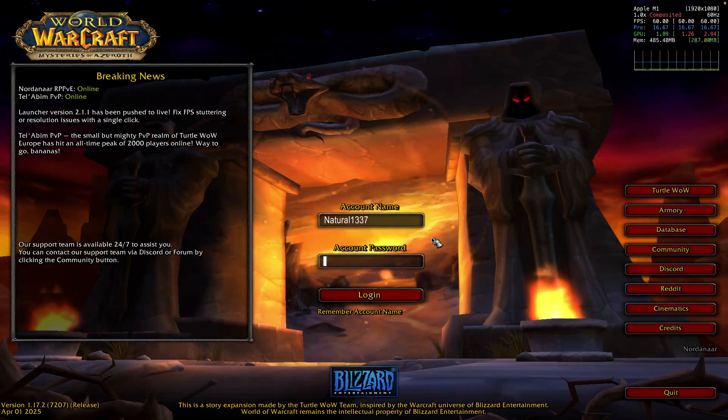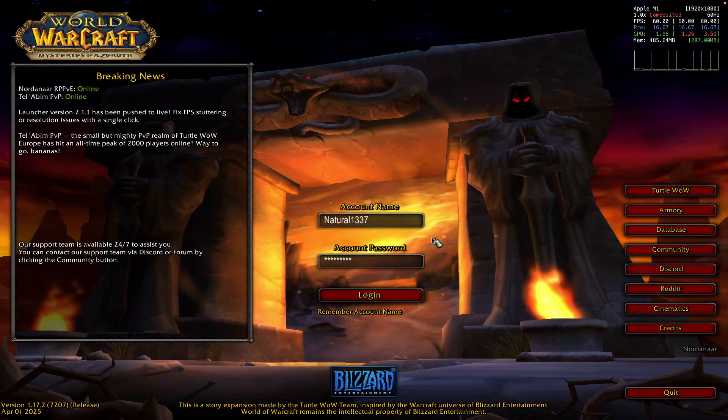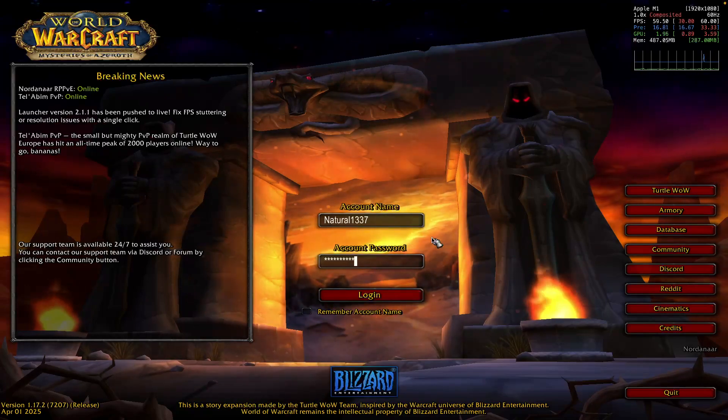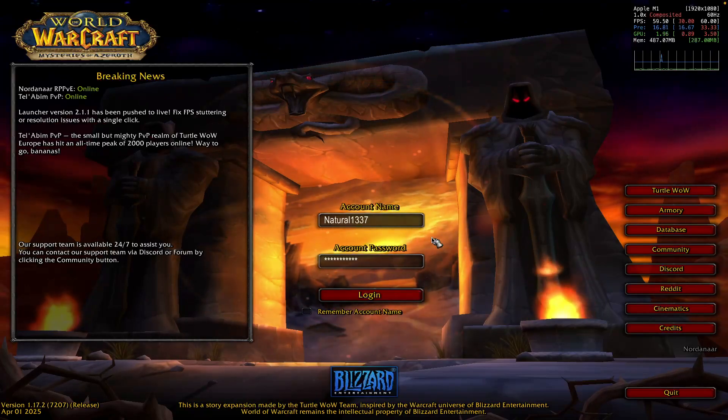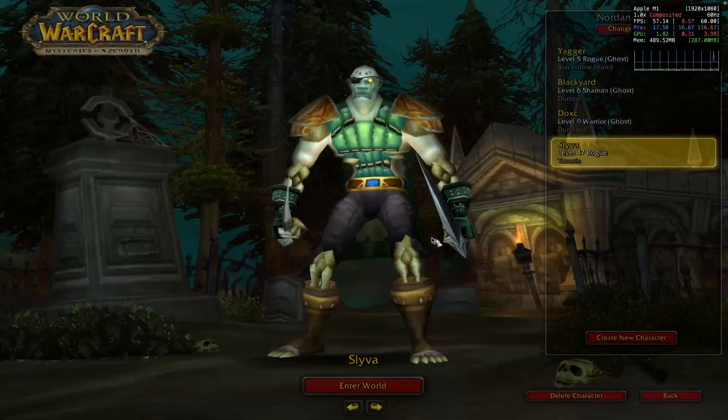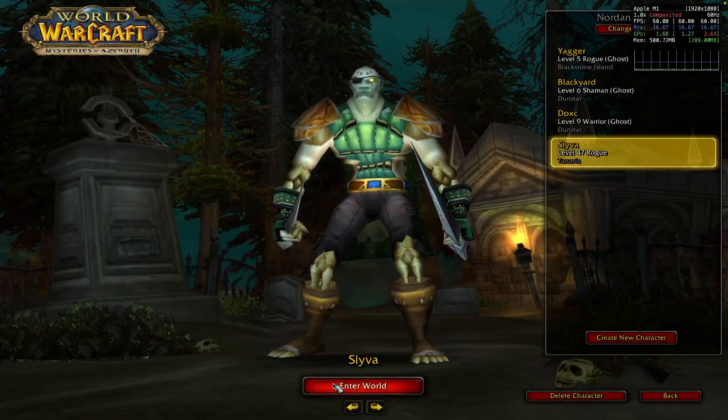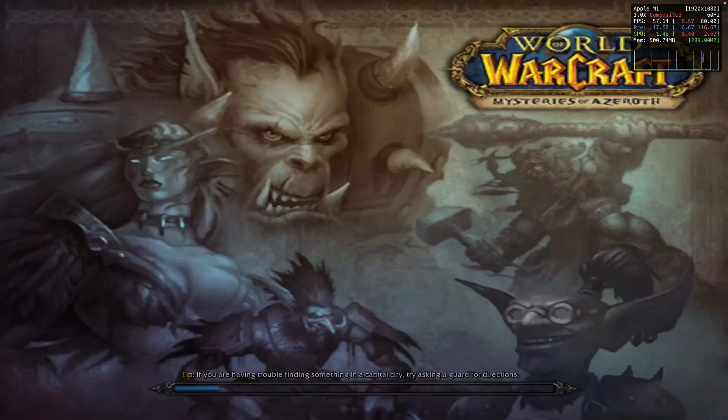Put in your login information, connect, and enter the world.